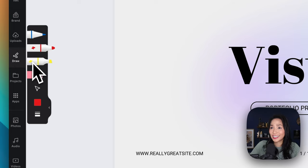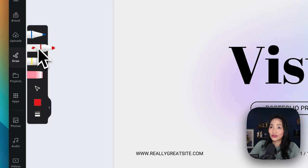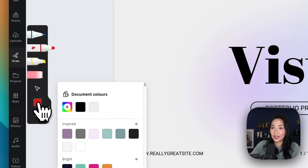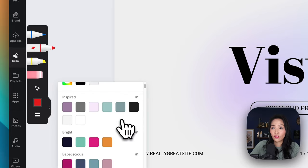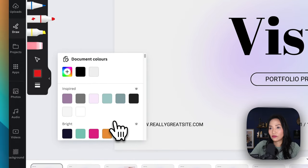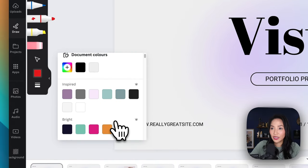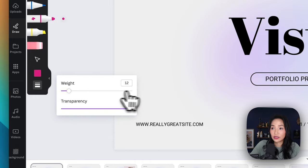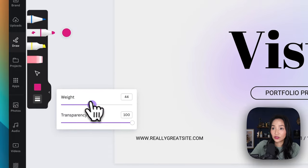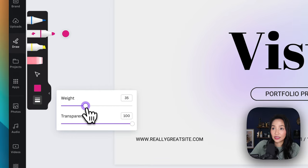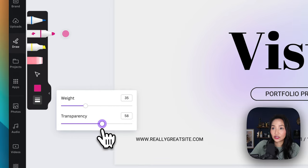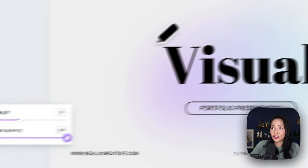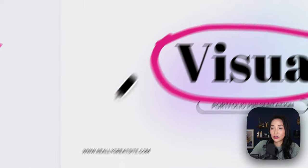You've got a highlighter, a pen, and a marker. Choose the thickness of the pen that you want — I'm going to choose this marker — then select a color from the entire color palette or any that you've set up. I'm going to choose this pink color. In addition, I've got the ability to adjust the weight of it, so as I increase it it gets larger, and I can change the transparency as well.